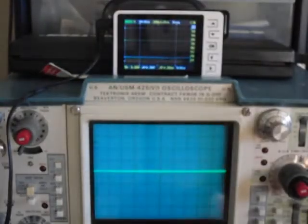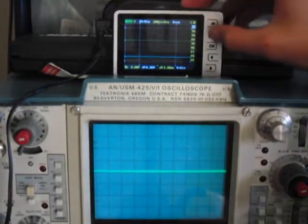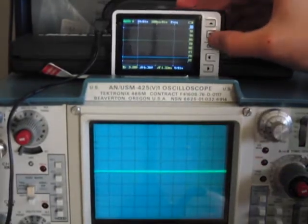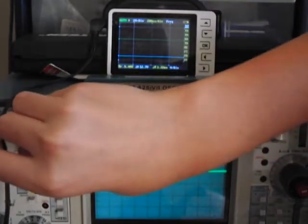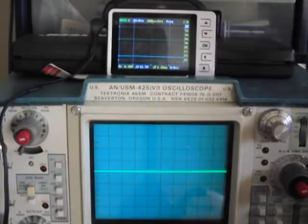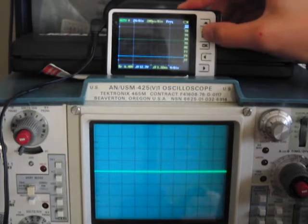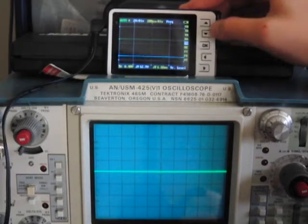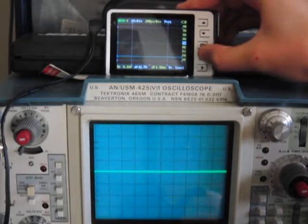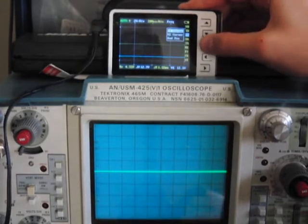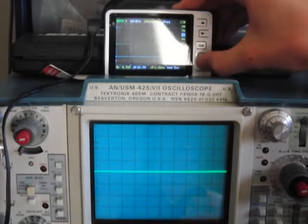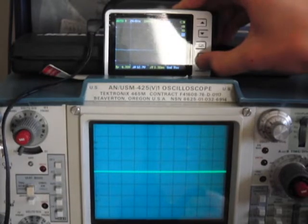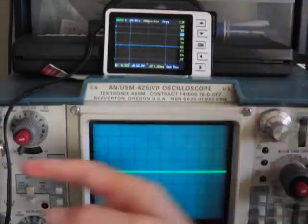So, I'm going to set them both to 2 volts of division, let's find the trigger, move that up, ok, perfect.